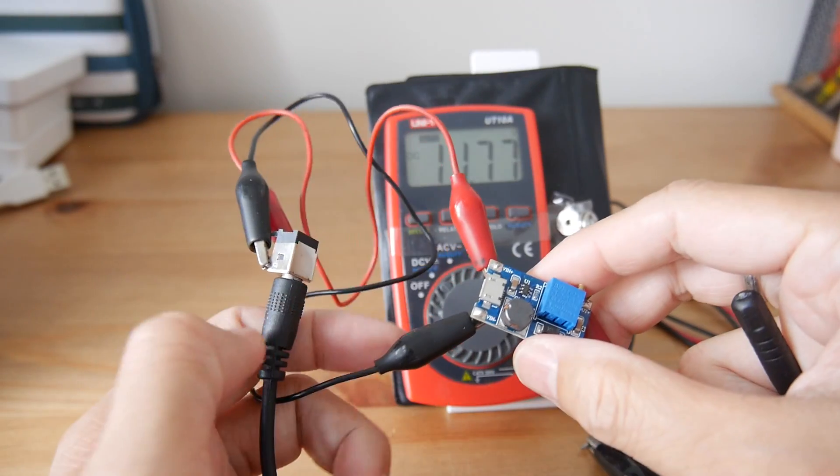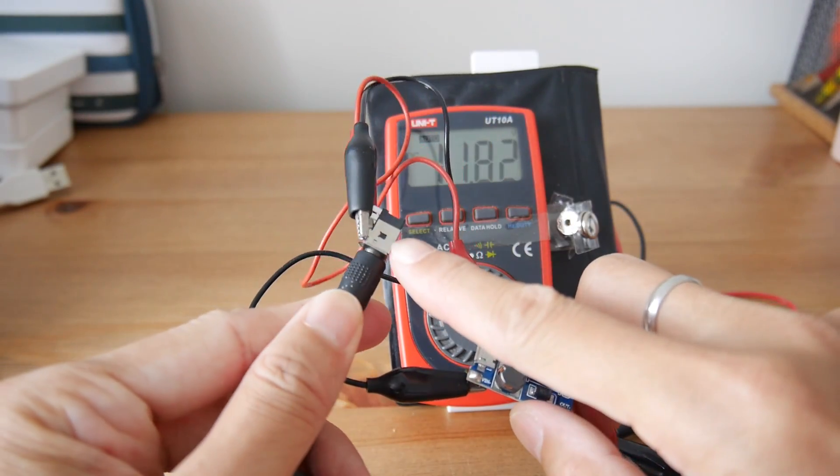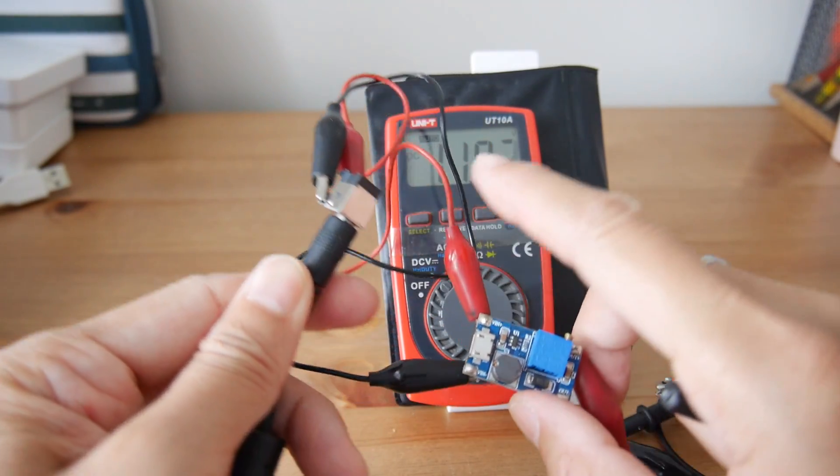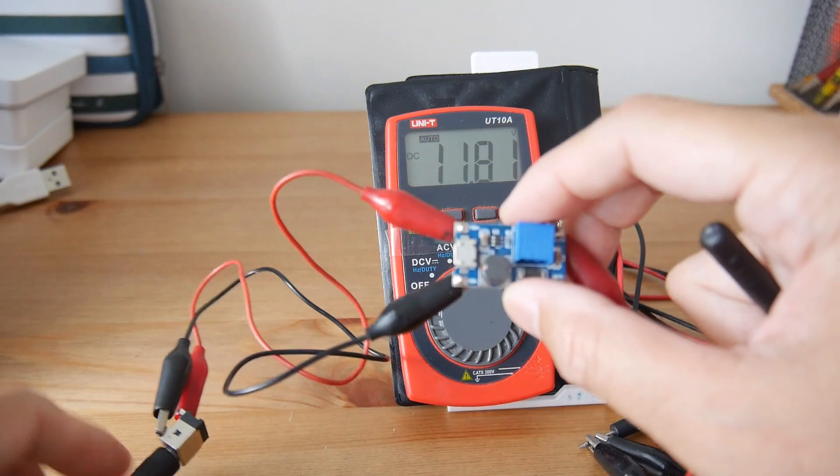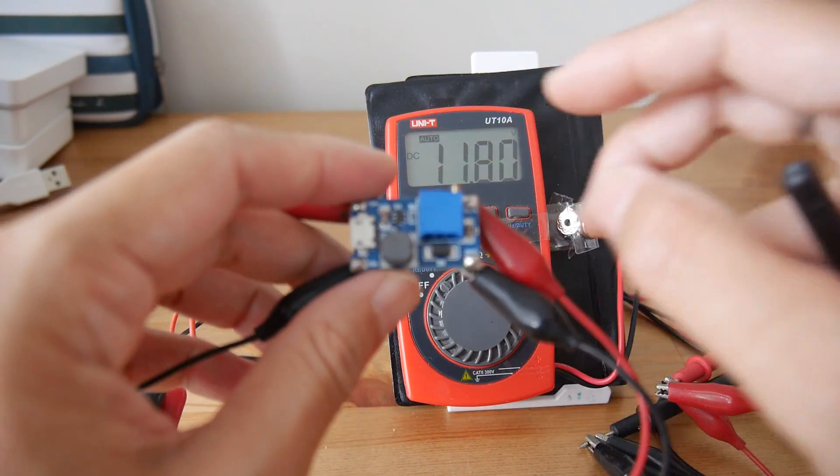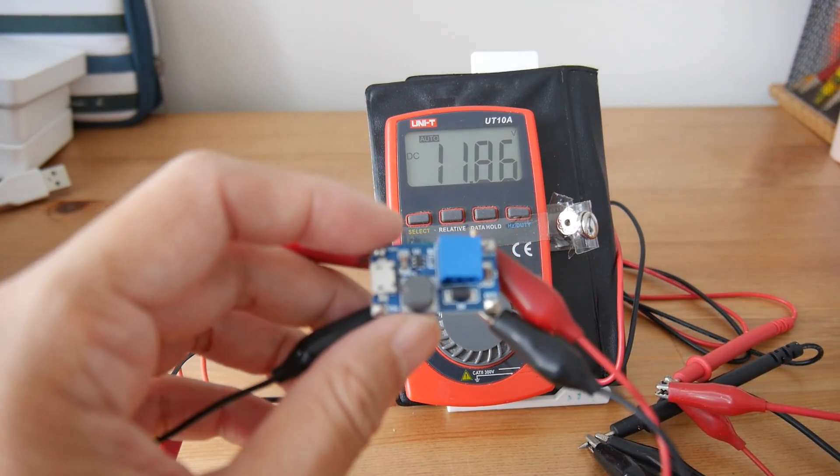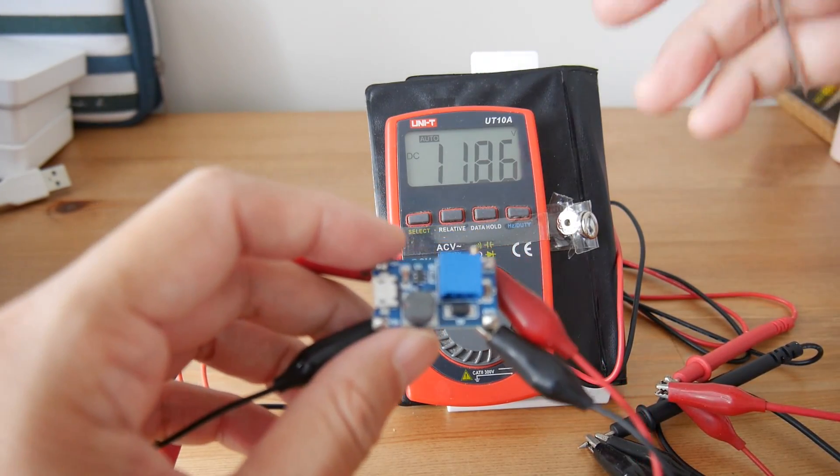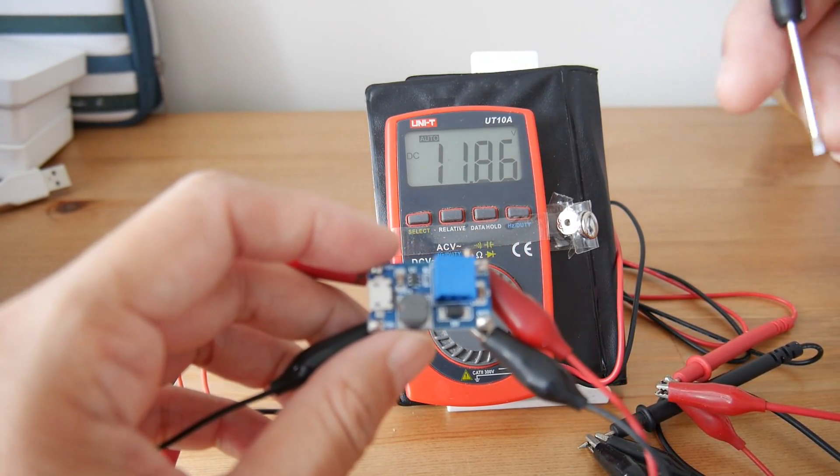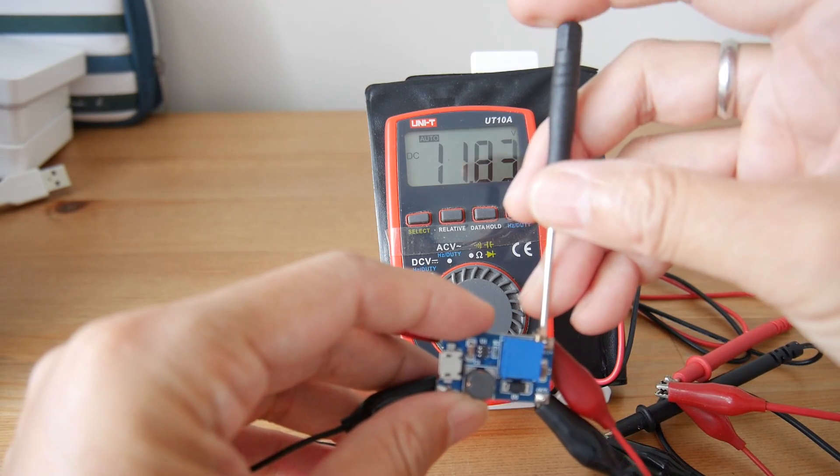The setup is like this: just input 12 volts from the adapter and the input to this module. The output is measured by this multimeter.